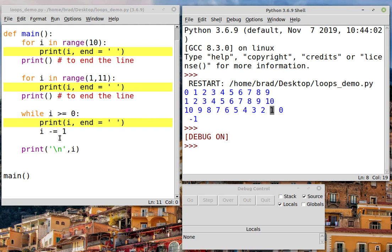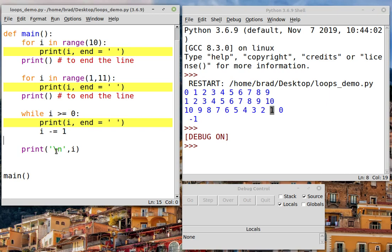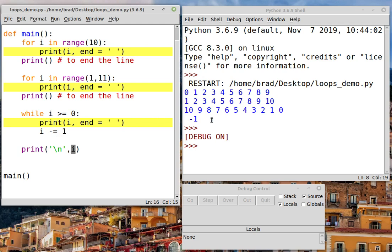Now, one more point is after this loop finishes, another way that we can finish the line is with a backslash n. That's the new line escape code. And that will generate a new line before printing out the value of i after the loop has finished. And you'll notice that after the loop finished, the value of i is minus 1. And that's what made this loop stop.